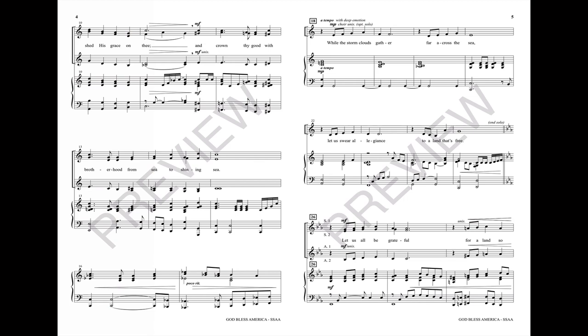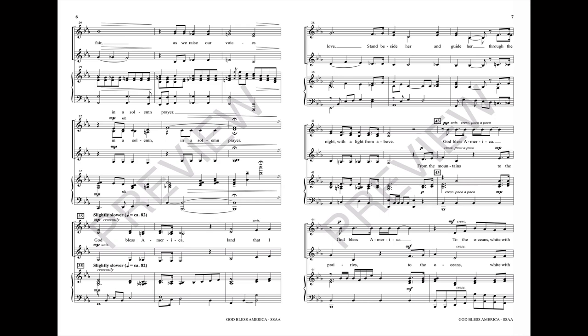Let us all be grateful for a land so fair, as we raise our voices in a solemn prayer.